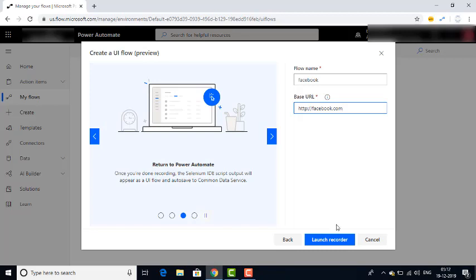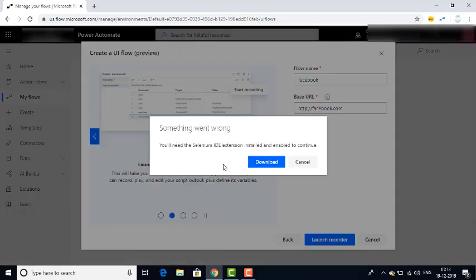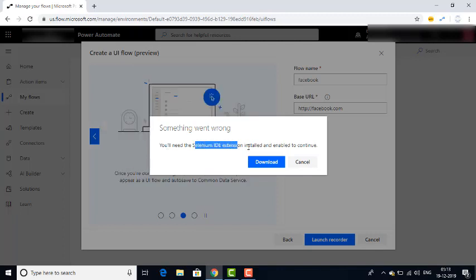I have closed the browser and reopened it. Let me click on Launch Recorder again. If you see, it says 'Something went wrong — you will need to install the Selenium IDE extension, install and enable it to continue.' So now that we have installed the UI Flows installer, we also require Selenium IDE.